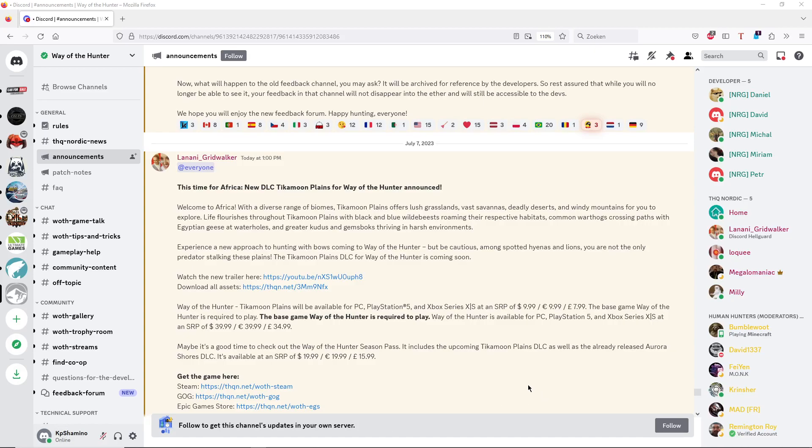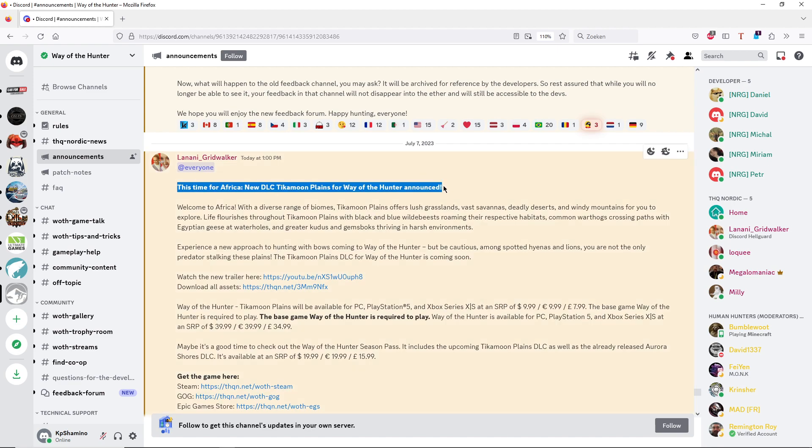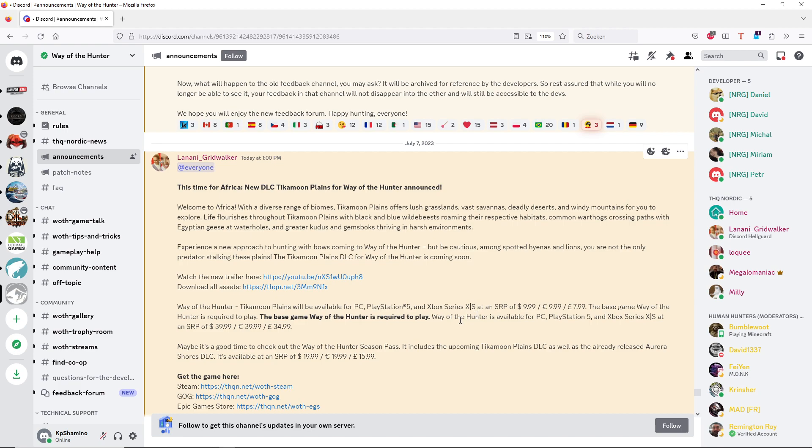Hello guys, KP Shamino here with a new video for Way of the Hunter. About an hour ago we got an announcement that we are going to get a new area and it's in Africa. So there is no DLC incoming, the Tikamoon Plains.